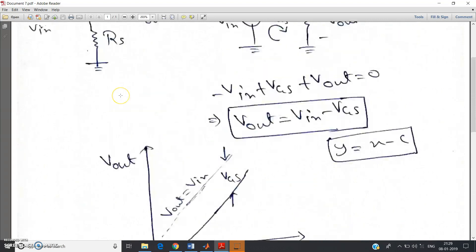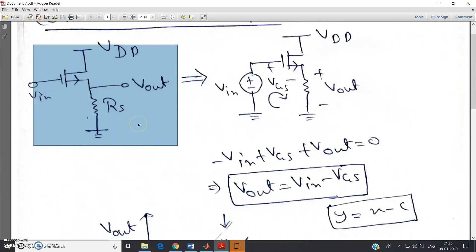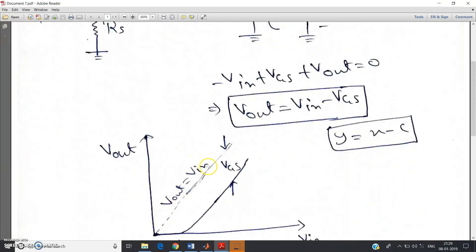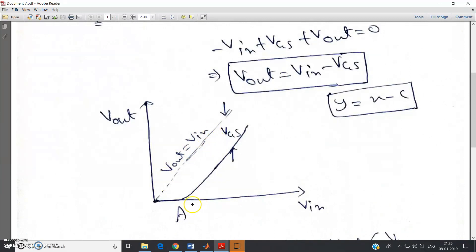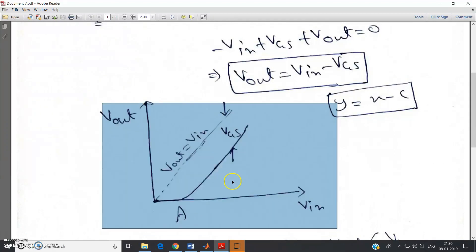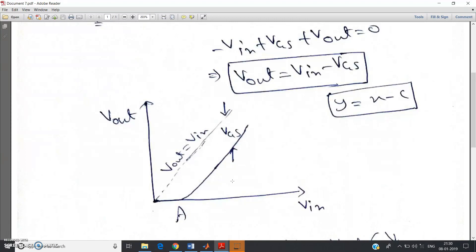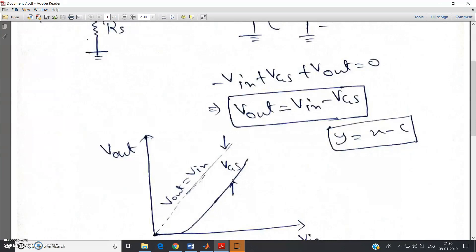The common drain circuit is also called a source follower. When V_output = V_input, that means VS = VG, and the source voltage almost follows the gate voltage — hence the name source follower. This is analogous to the emitter follower or common collector amplifier in BJT circuits. A link to the derivation of the common collector amplifier is available in a previous video.